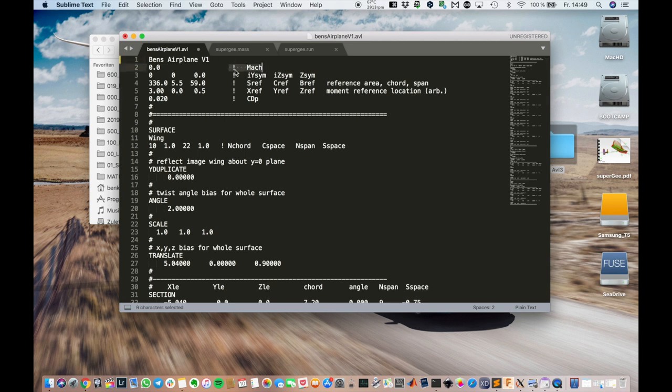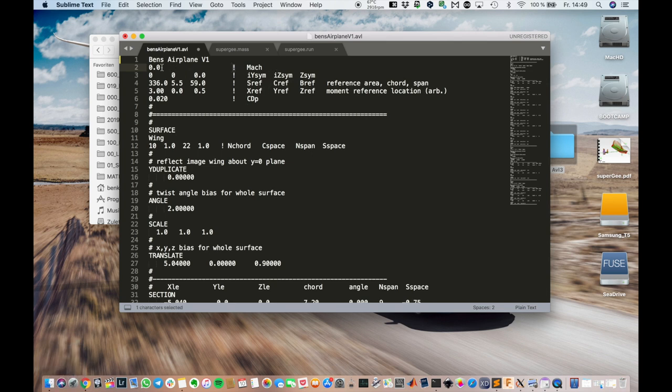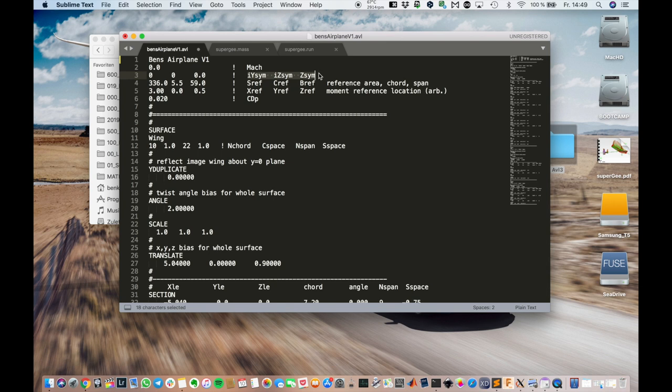First, we have the Mach number. Well, we are flying very slowly. It's a model aircraft, so we can leave that on zero. Now the second line, we don't really need it. It's for symmetry on different axes.